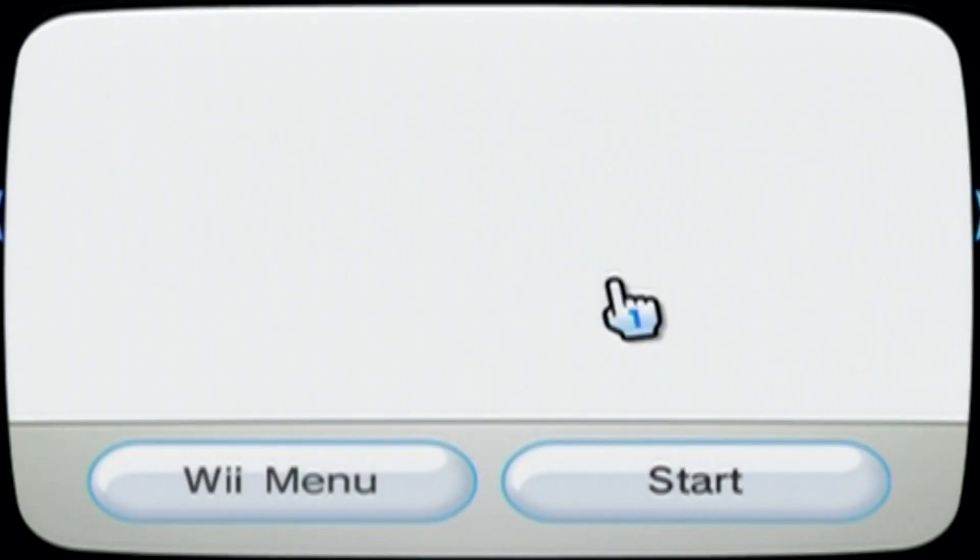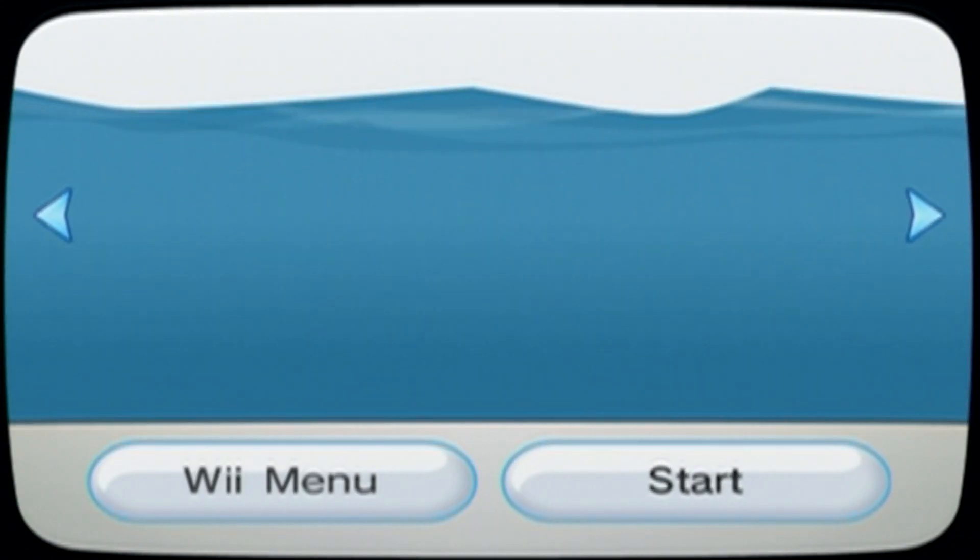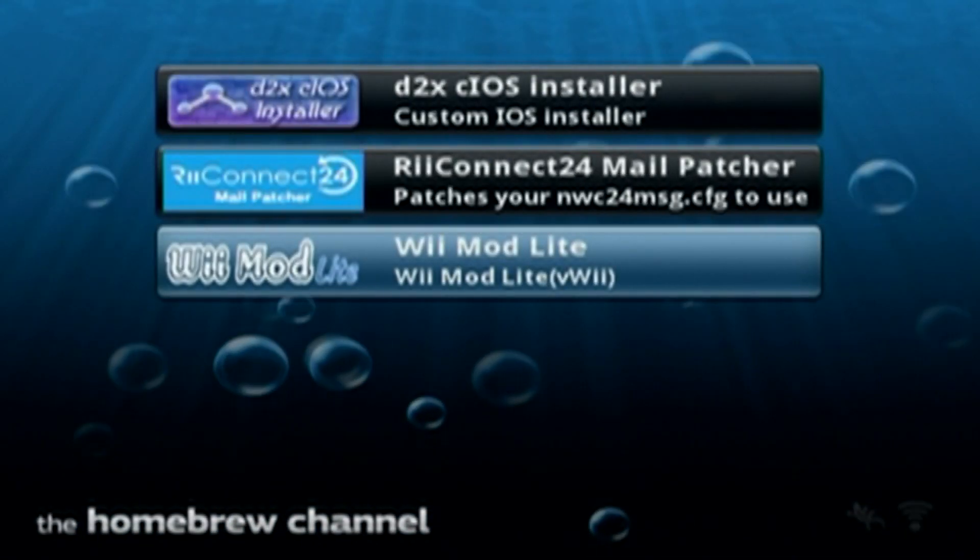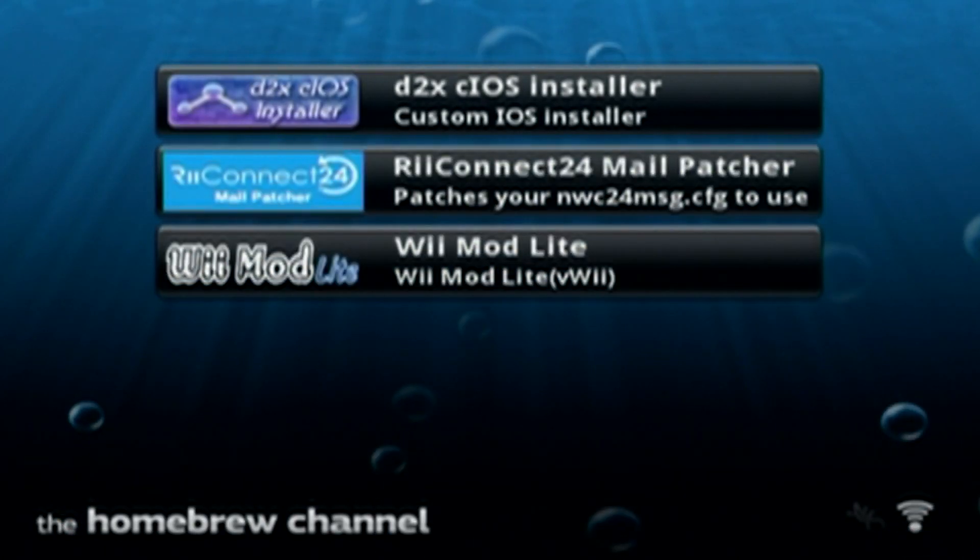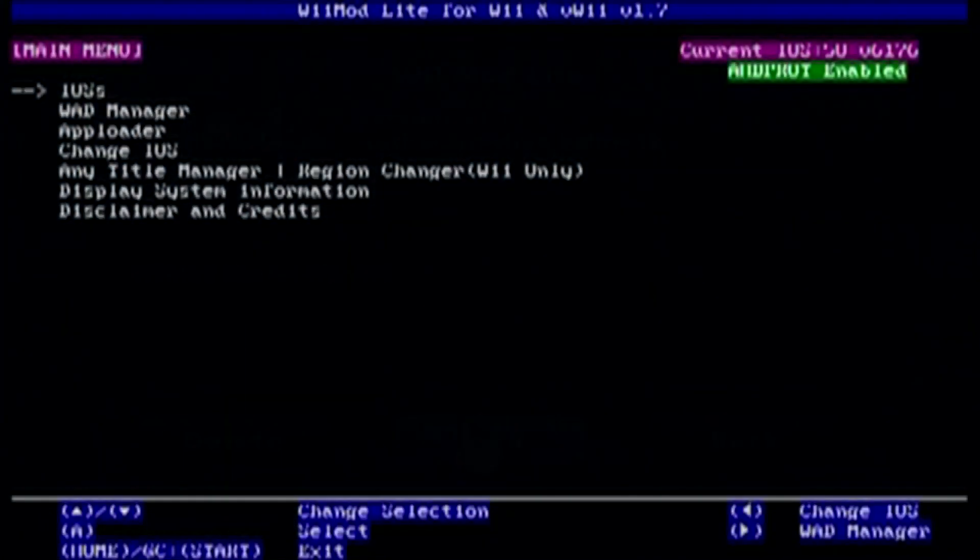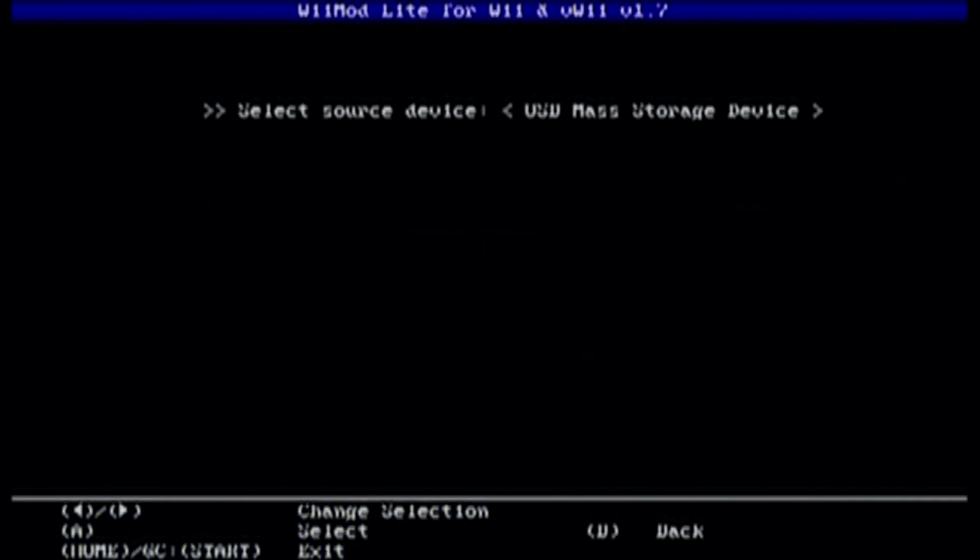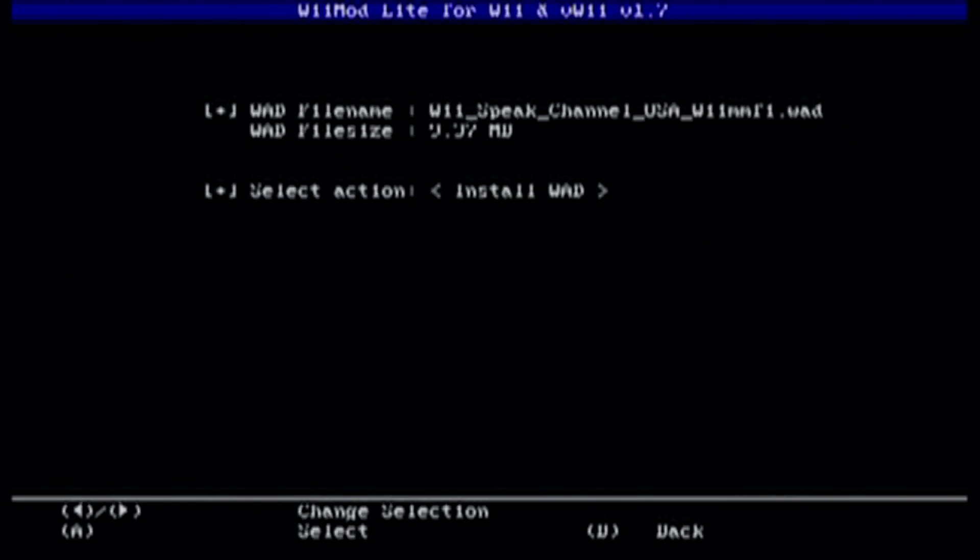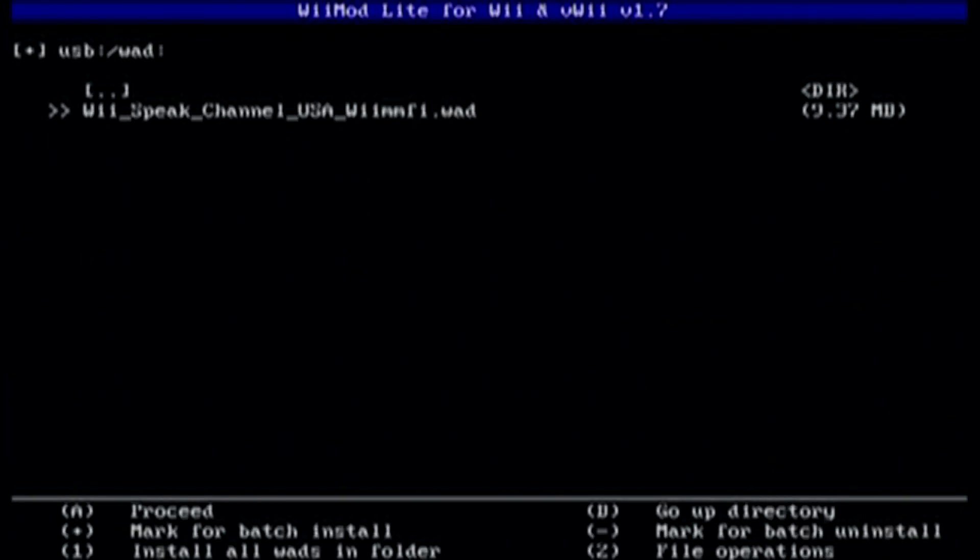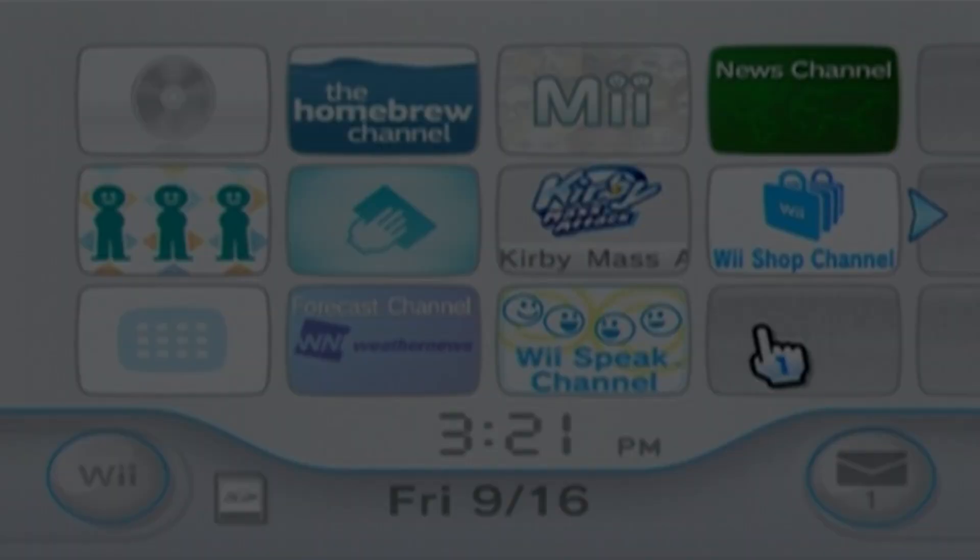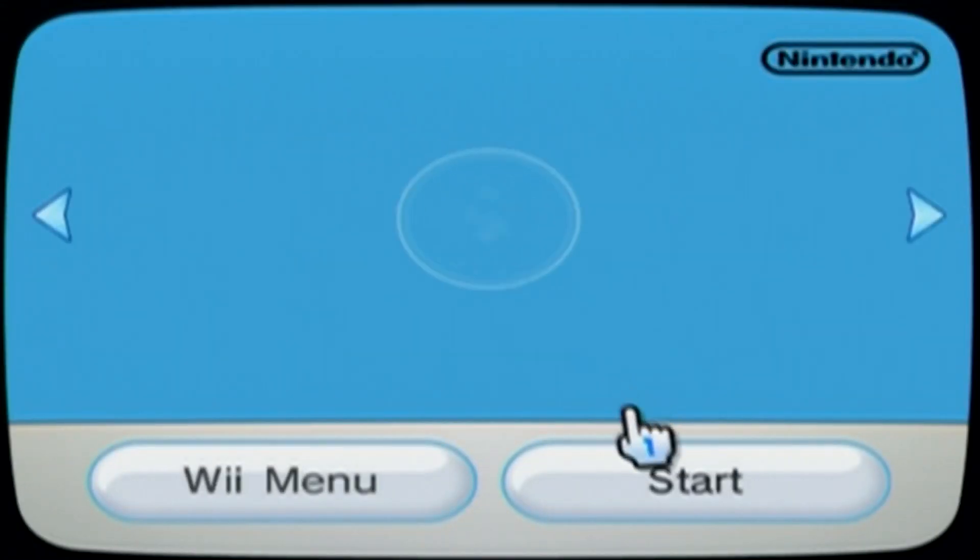So we're going to do the same thing. Go into the Homebrew channel. We just need to install the WAD. And this is only if the ReConnect24 didn't work. Let's go into Wiimod Lite, go into WAD Manager, select your storage device. And I'm just going to install this one. And it's done. So just click the Home button and you'll go back to the Homebrew launcher. Let's go back to the System menu and we can check it out.